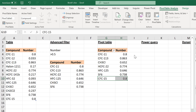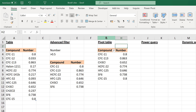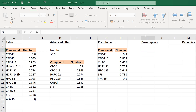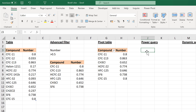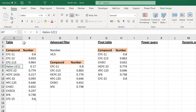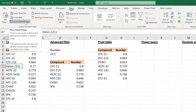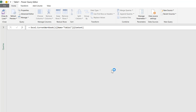The column widths changed because the headings were shortened. You can also use Power Query to filter, which works in a very similar way to the pivot table. Select somewhere inside the table, go to Data, then select From Table/Range to create a query using your table.